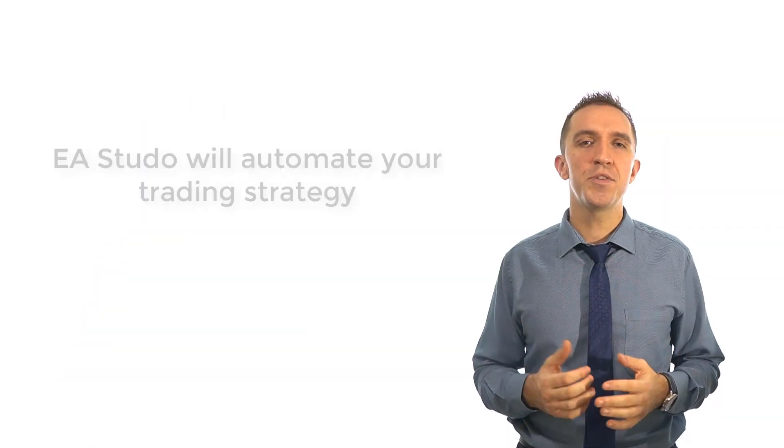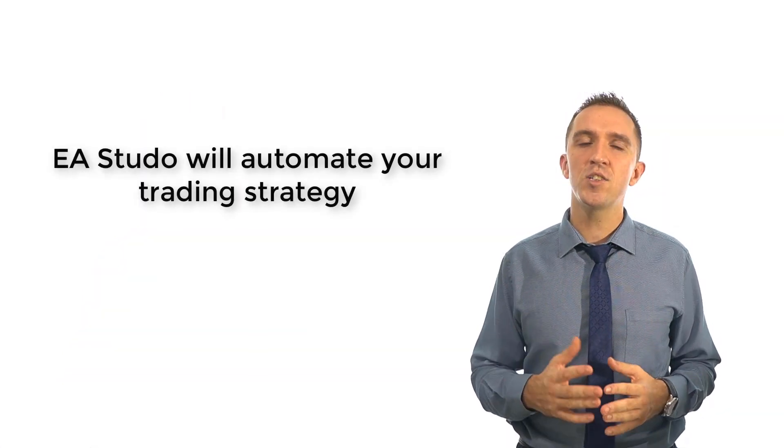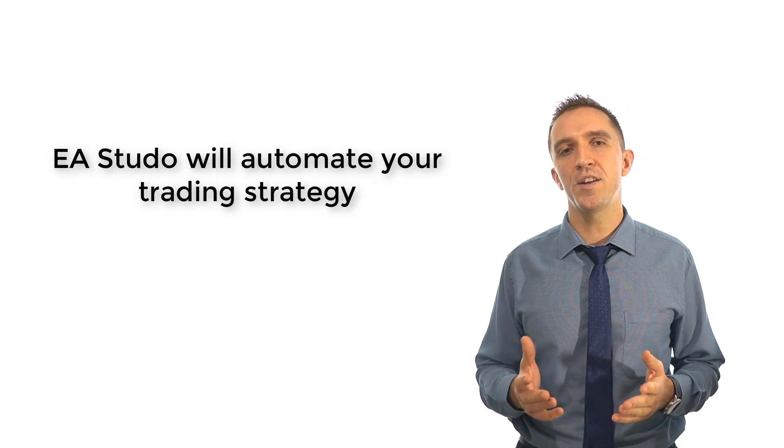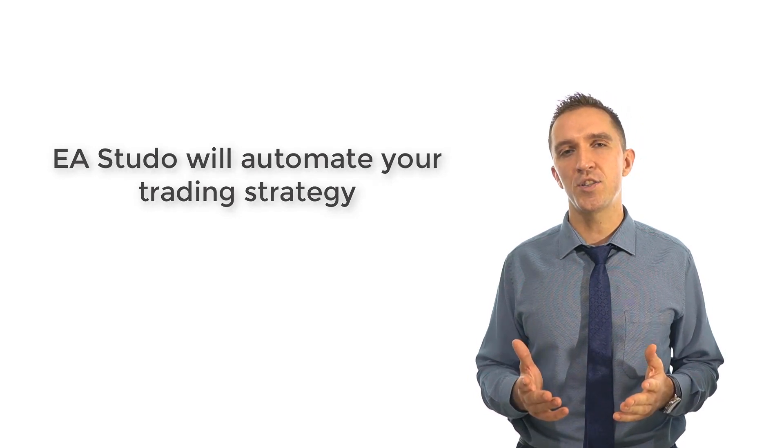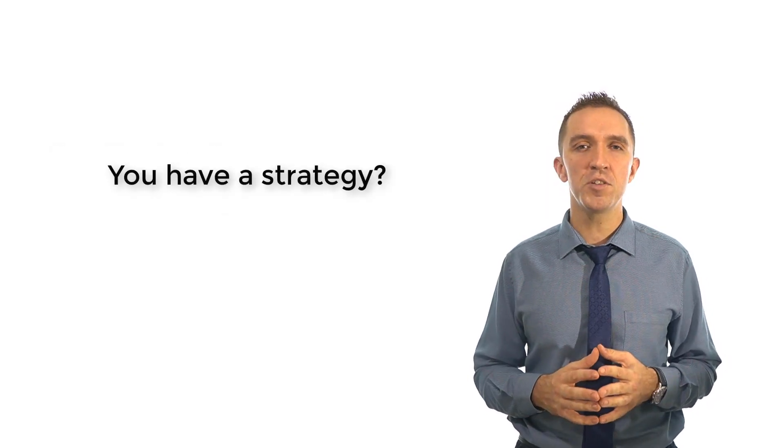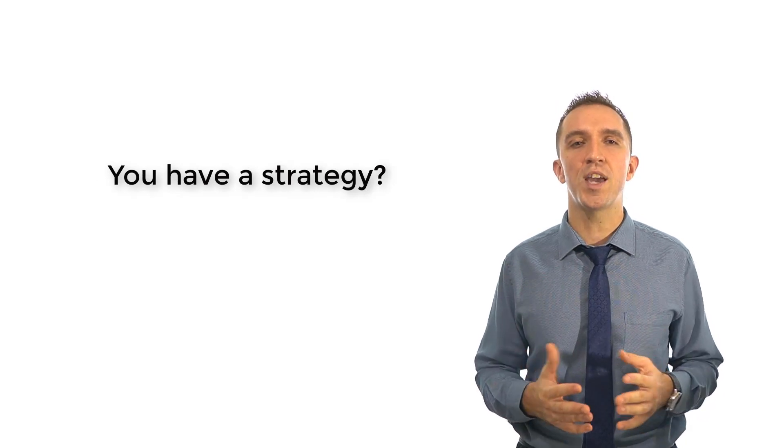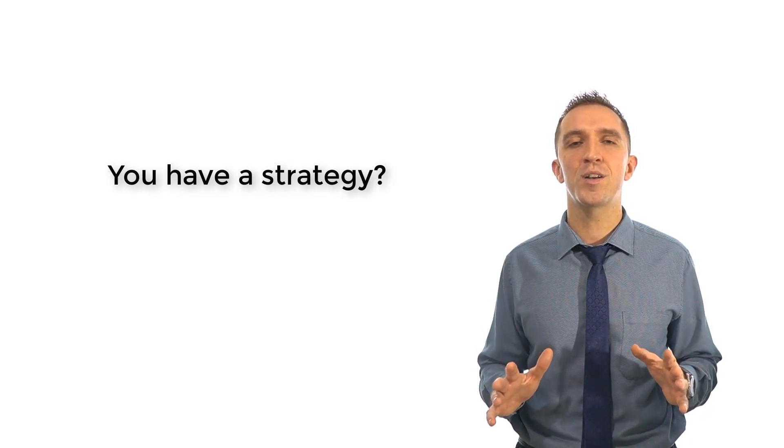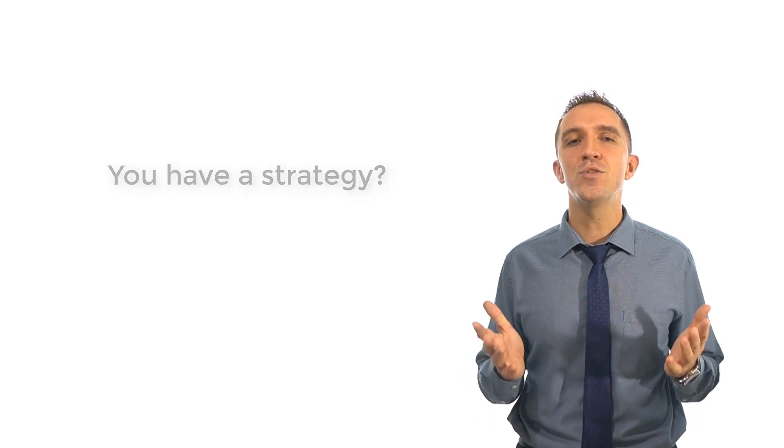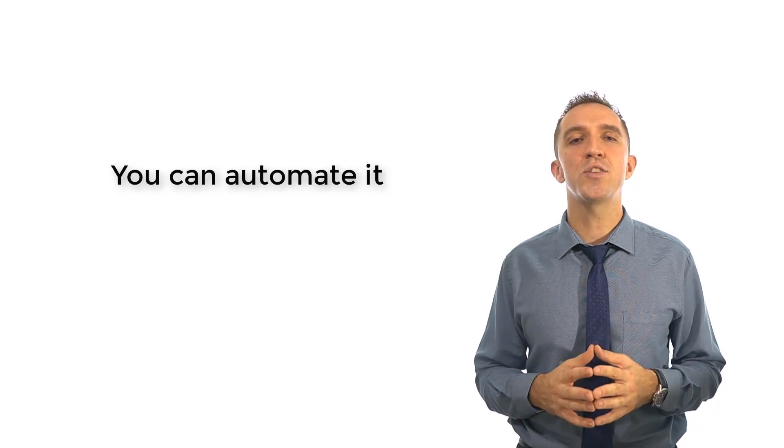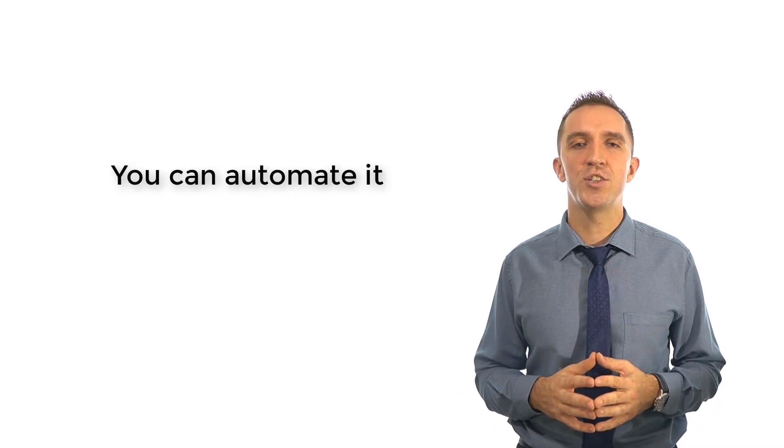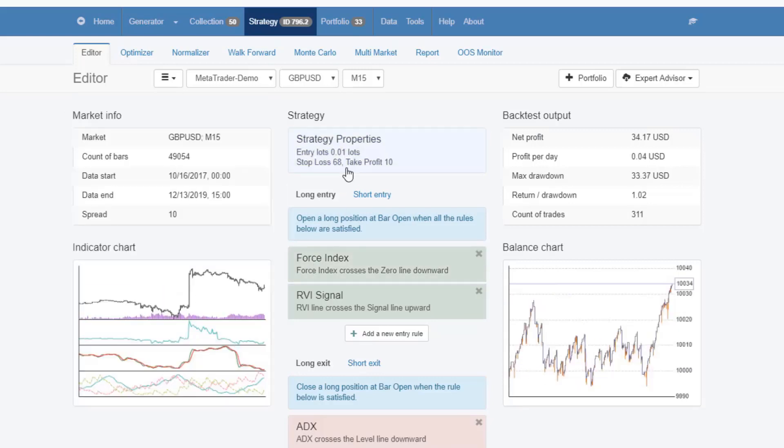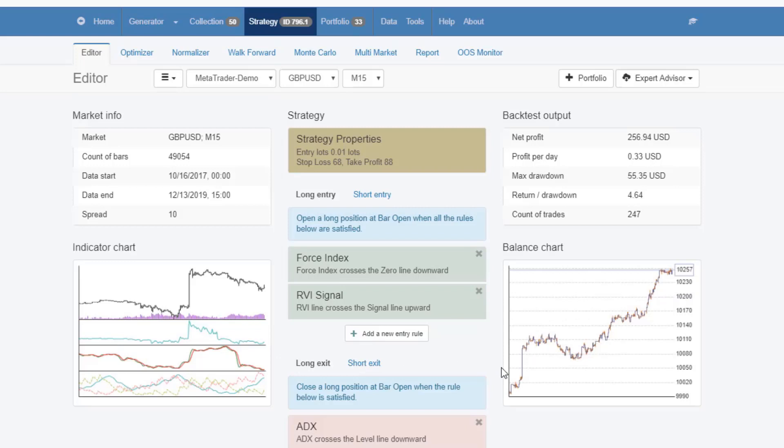EA Studio is an Expert Advisor Builder that allows traders to automate their trading strategies. If you have a profitable strategy that you use and you don't want to stay in front of the computer all day long to follow the trades, you can automate your strategy. Put your entry and exit rules, trading amount, stop loss and take profit and you will see a backtest of the strategy with detailed output.